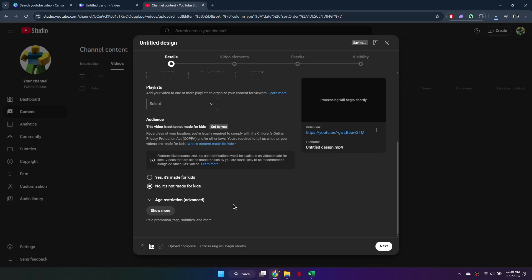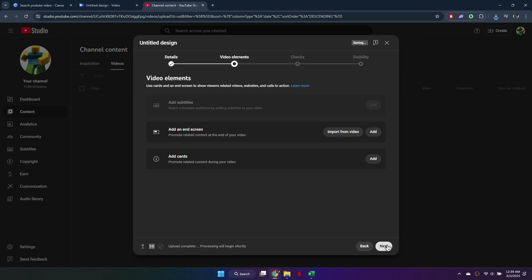Choose whether the video is made for kids. If it's not, select No, it's not made for kids. Continue by clicking Next.